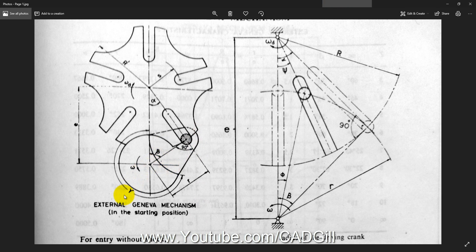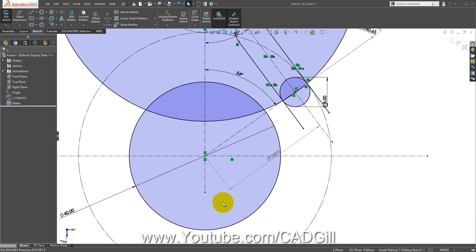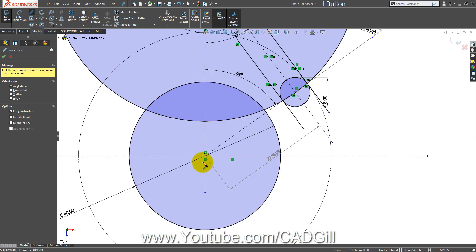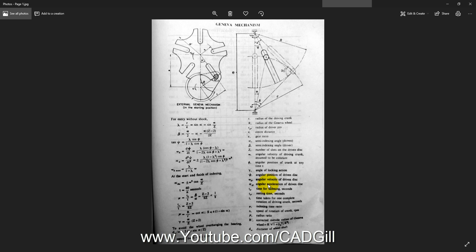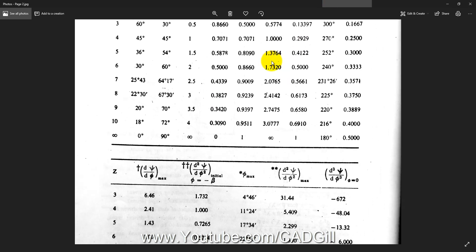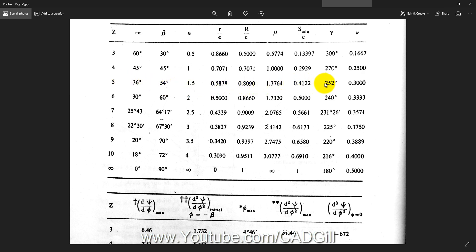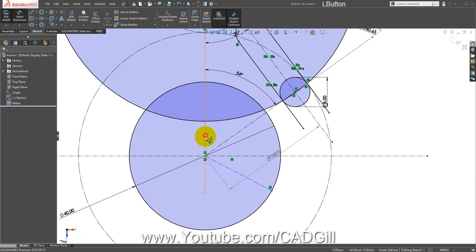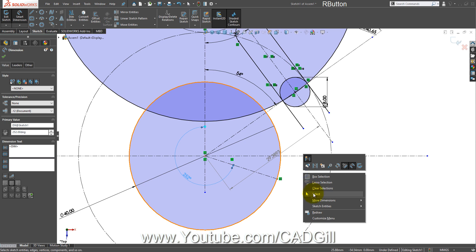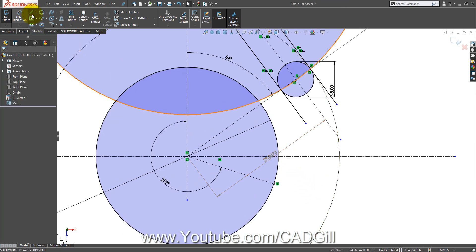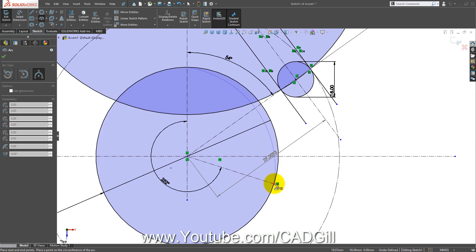Now we use the angle gamma, which is important because it gives the endpoint for the arc. Let's go to the second page of the data book and check the value of gamma. For Z = 5 (five slots), gamma is 252 degrees. Let's draw a center line and make the angle 252 degrees. Now create an arc from this point to that point.